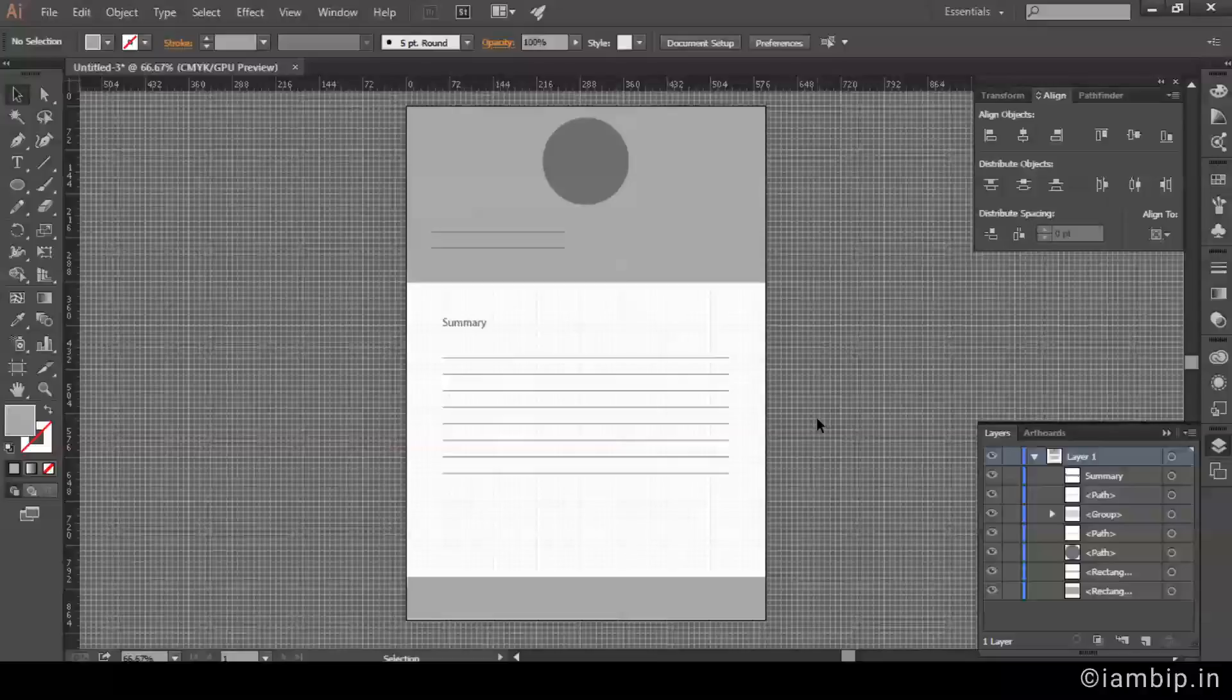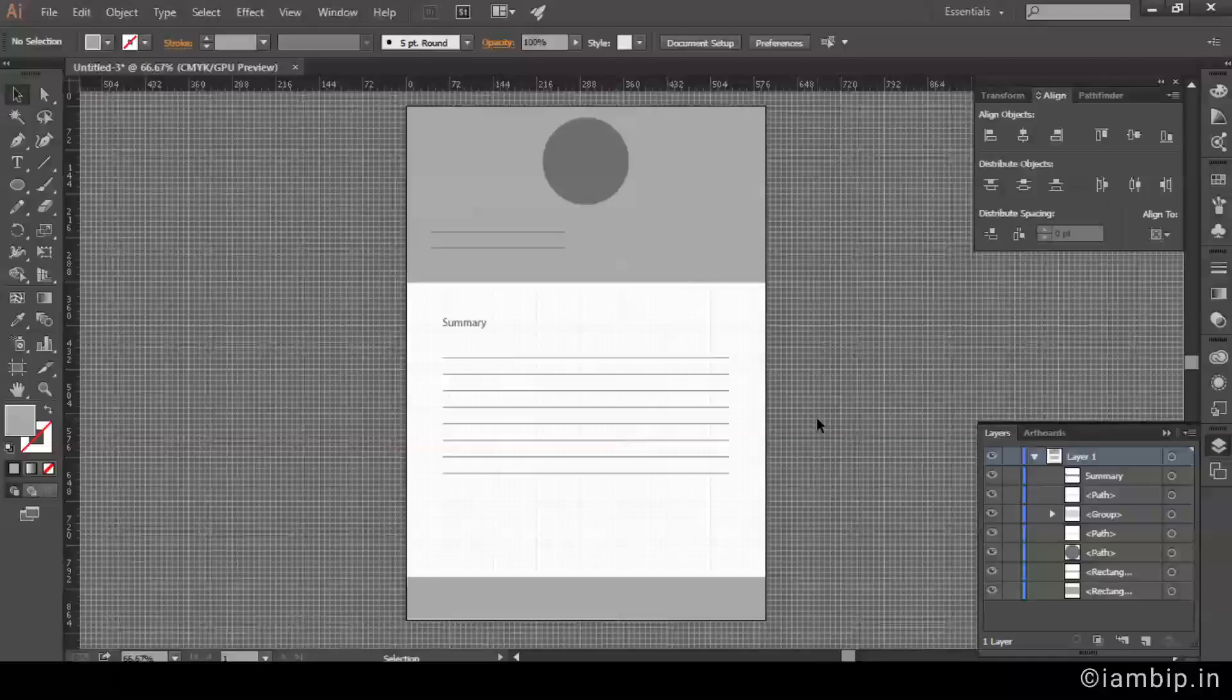I have seen lots of people using some third party softwares to protect PDF documents using some encryption software or some other third party software. So my question is, most of the designers use Illustrator and Photoshop. So when you have the Illustrator, is there any need that you should depend on some third party softwares for this when Illustrator can do this job pretty well?